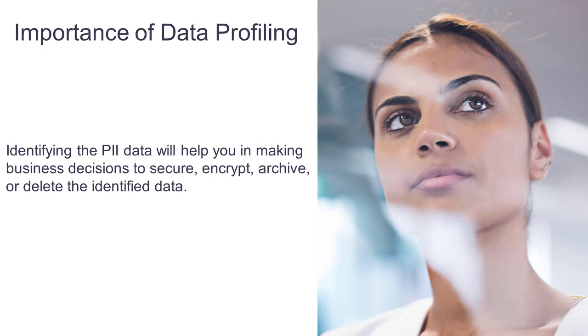Many companies are not clear on where personal data is stored across their multitude of systems, and whether they are at risk of inadvertently breaching the GDPR legislation when production data is copied to lower-tier environments for testing. The penalties for noncompliance are severe.